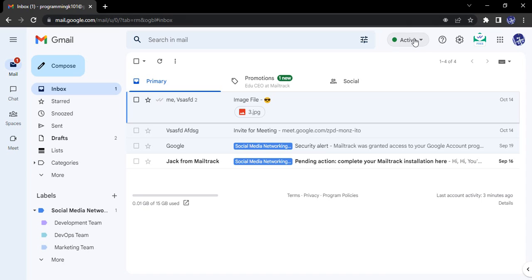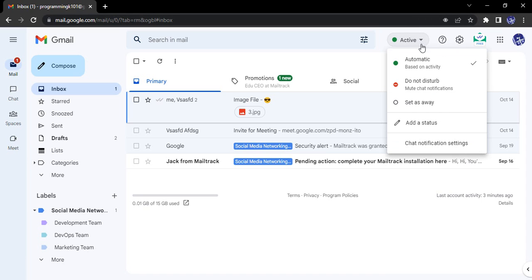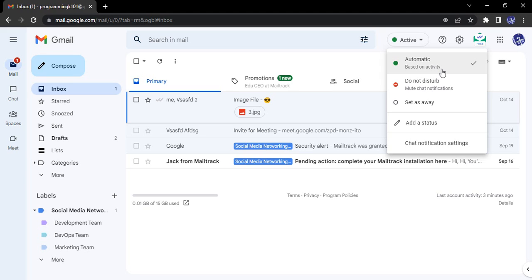Some preset statuses are available which we can access by clicking on this dropdown. First is automatic based on activity, or the active status, which occurs if we are actively working on Gmail itself - not on our laptop, but on our Gmail account or Google account. Then the status would be set as active.